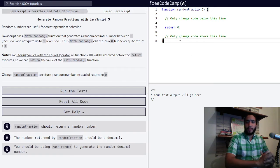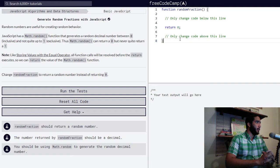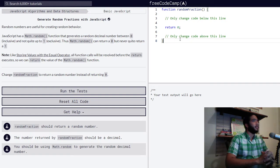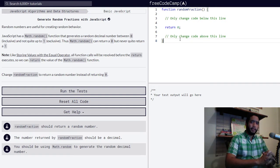Hello and welcome back to the channel. Right now we're going to be doing the generate random fractions with JavaScript lesson from FreeCodeCamp. Very simple lesson, so here goes.